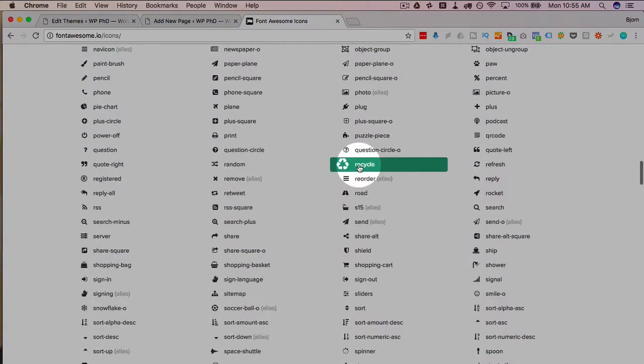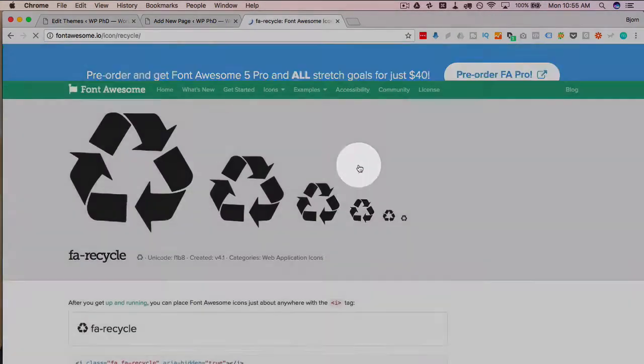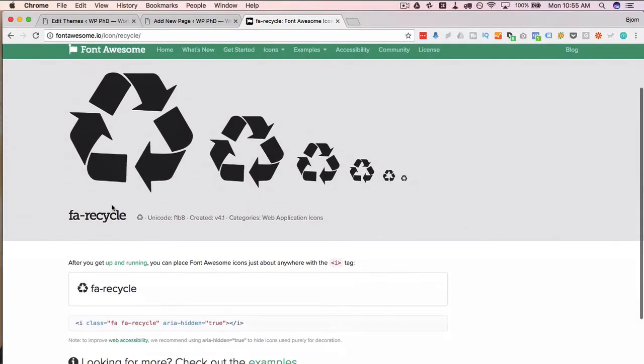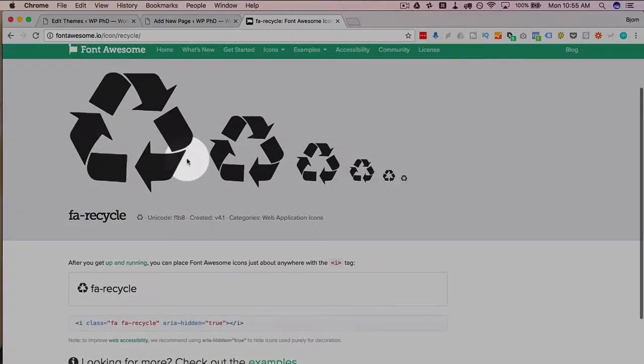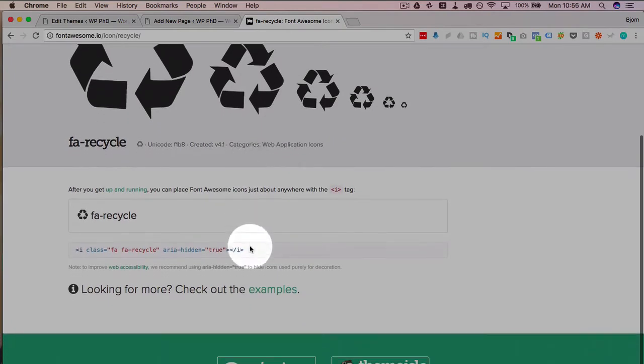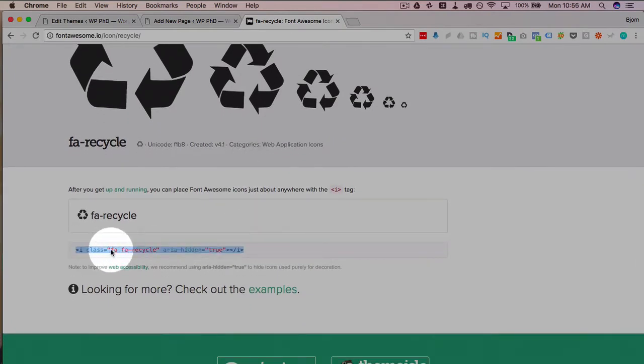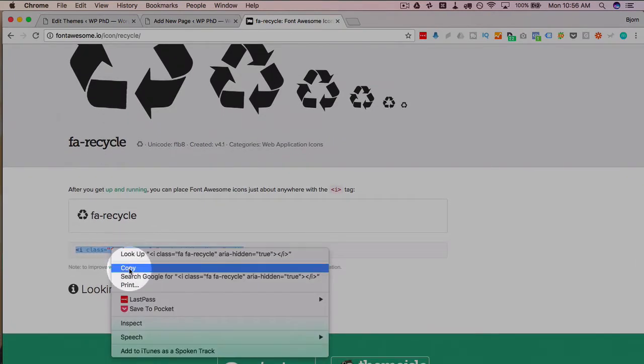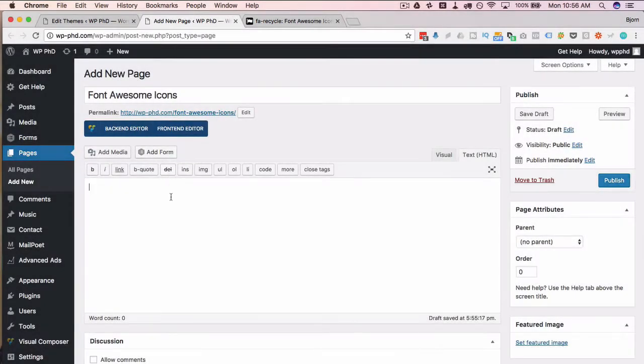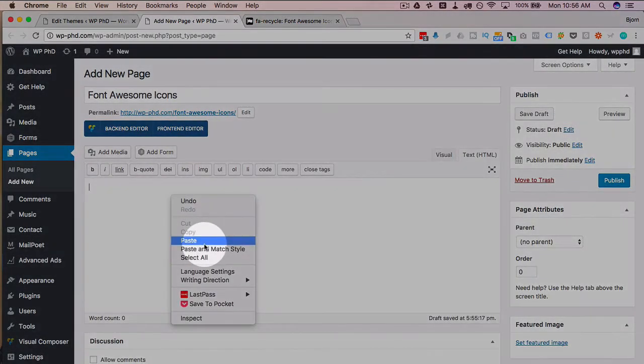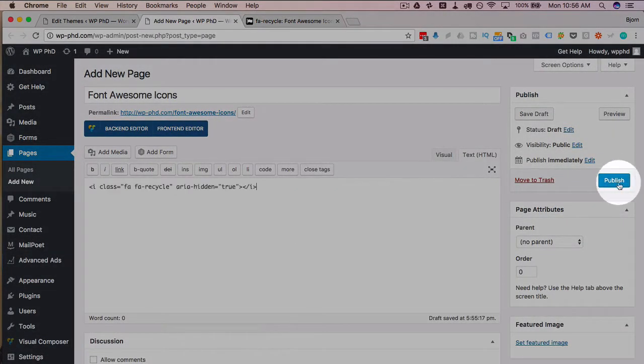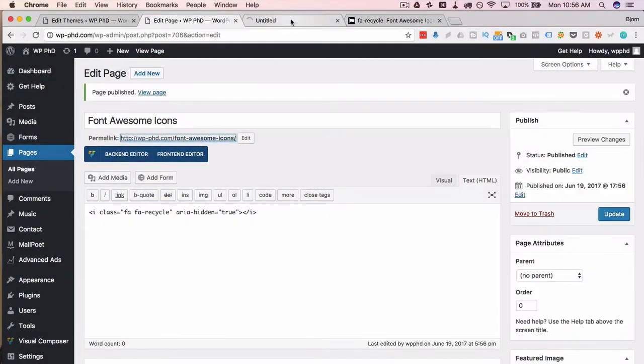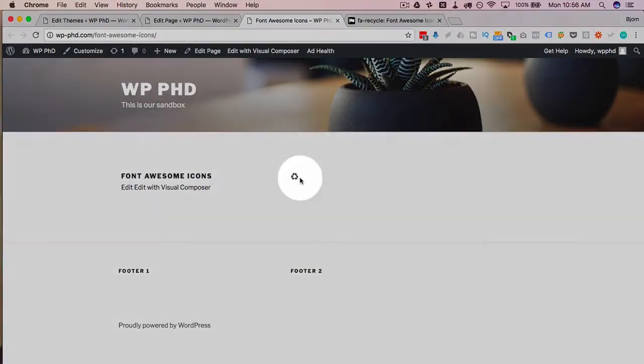I'm just going to click on all icons, it shows all 675 icons in the library as of this recording. I'm going to choose recycle, you choose any one of them, click on them and here's some examples of what they look like and this is the code we want to grab right here. It's going to copy this code, paste it in here, save this page, view the page, and now we have our recycling icon right here.